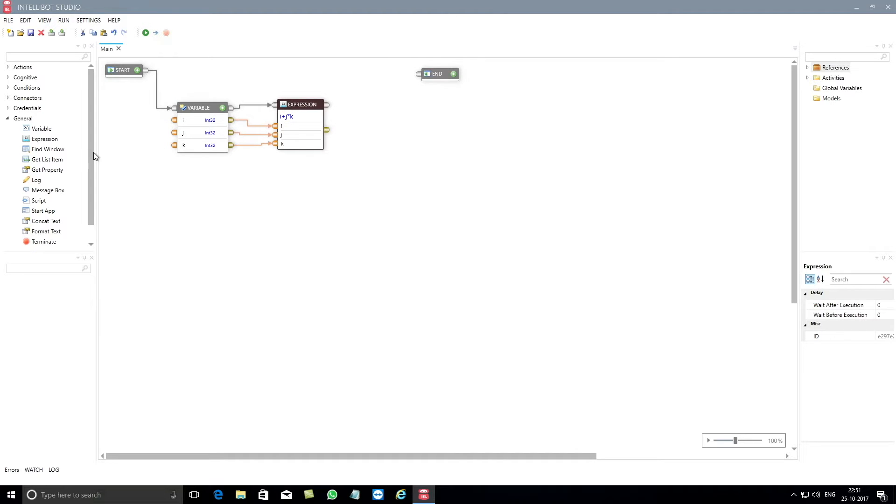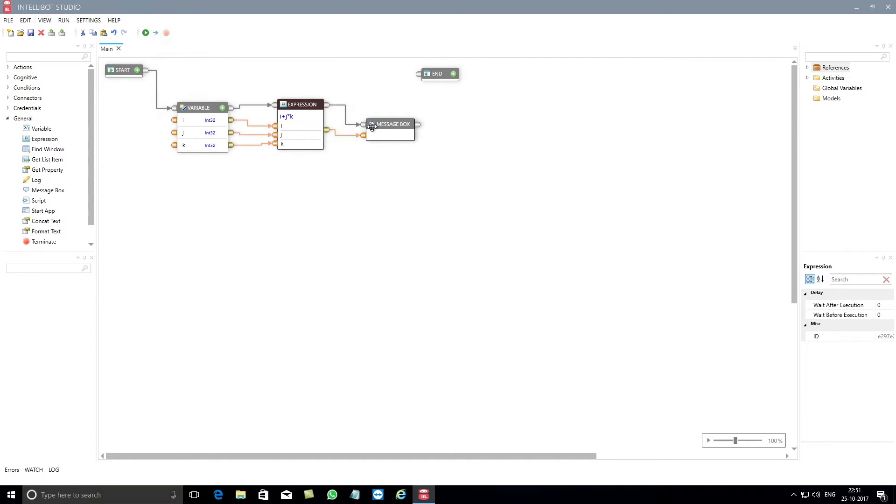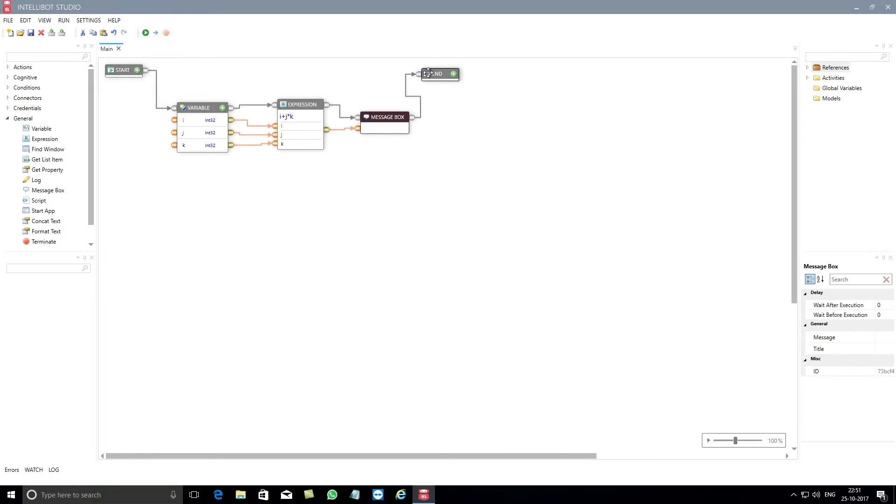Now drag and drop a message box component and connect both control ports and data ports between expression and message box components. Also, connect the control ports between message box and the end component.